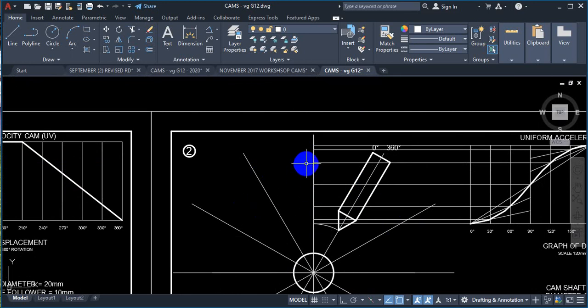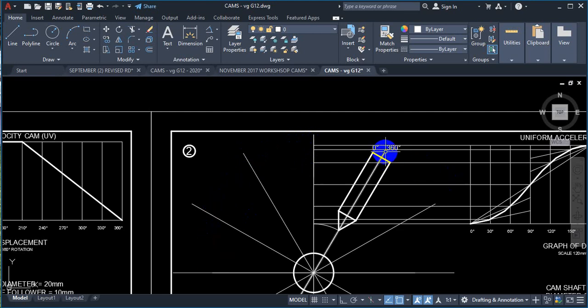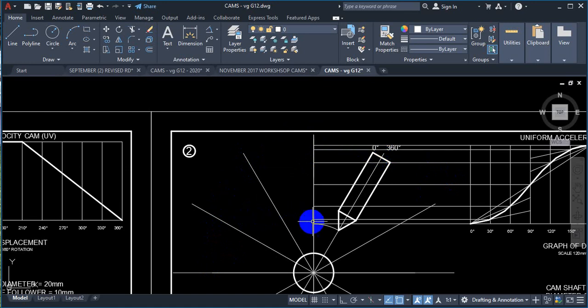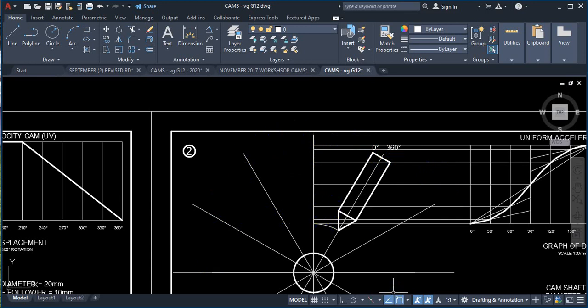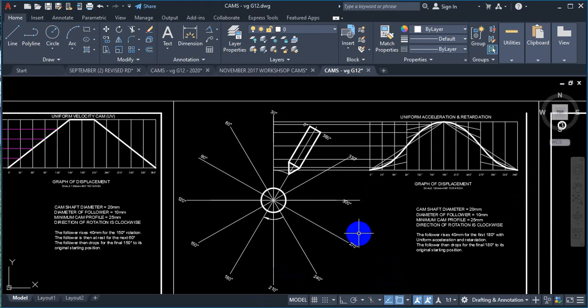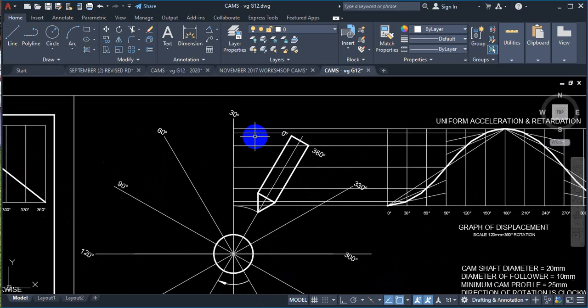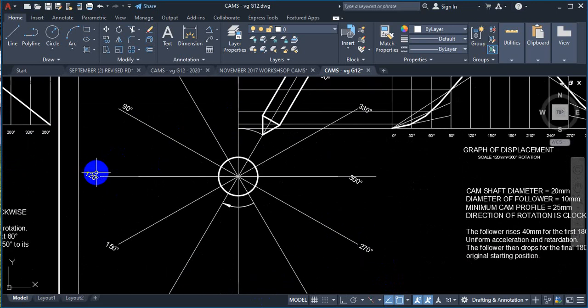So that means this becomes 30, 60, 90, 120, because our zero is there. So I'm going to quickly put the numbers here correctly so that we know which divisions go where.